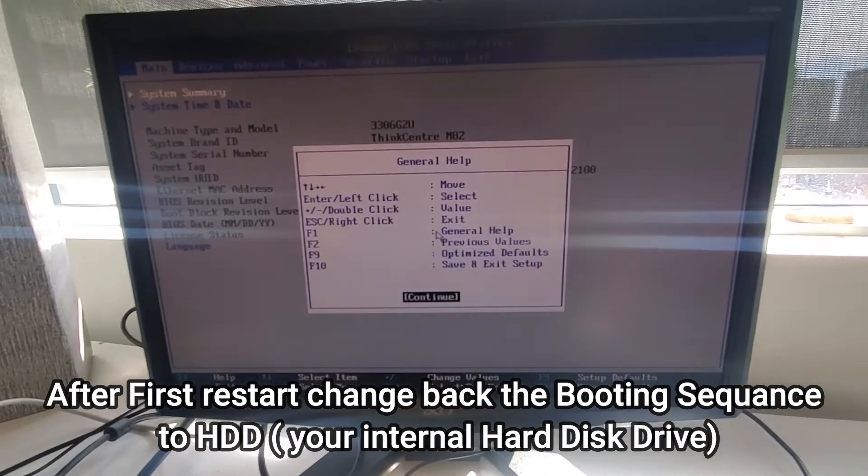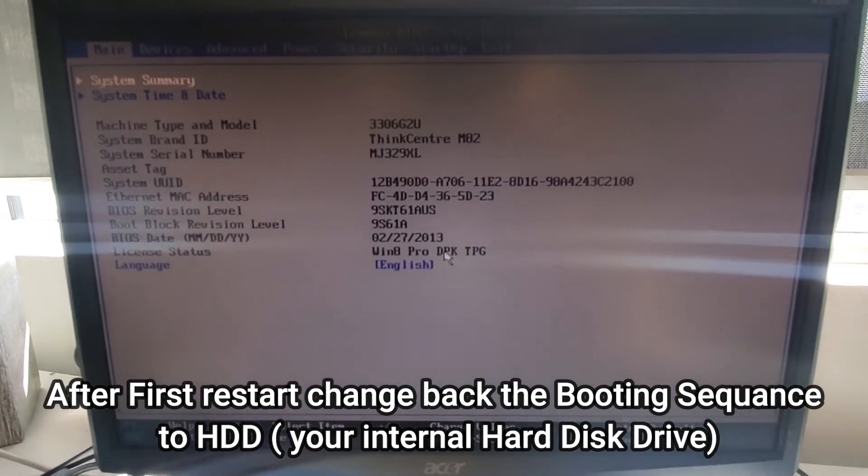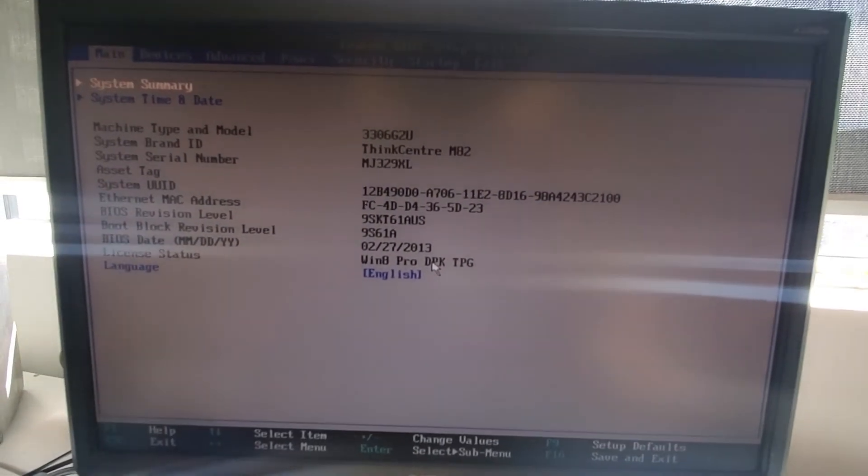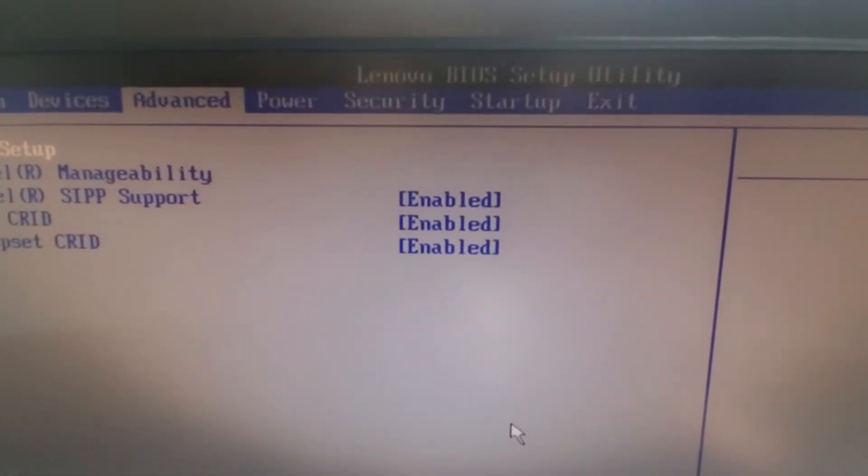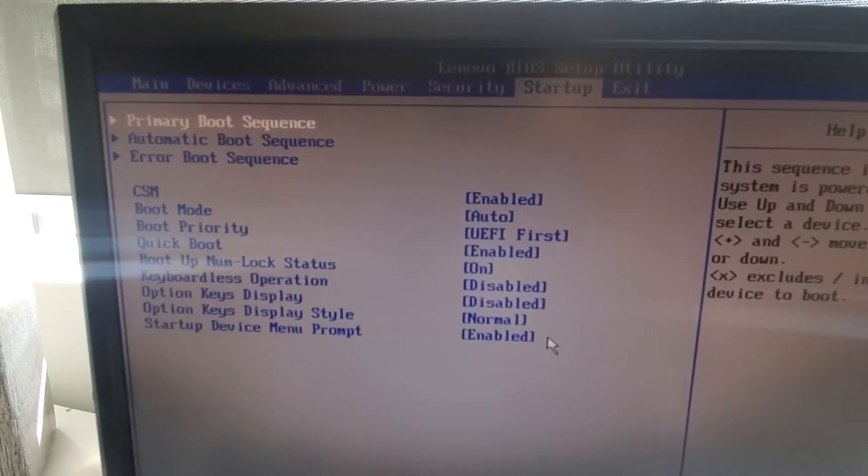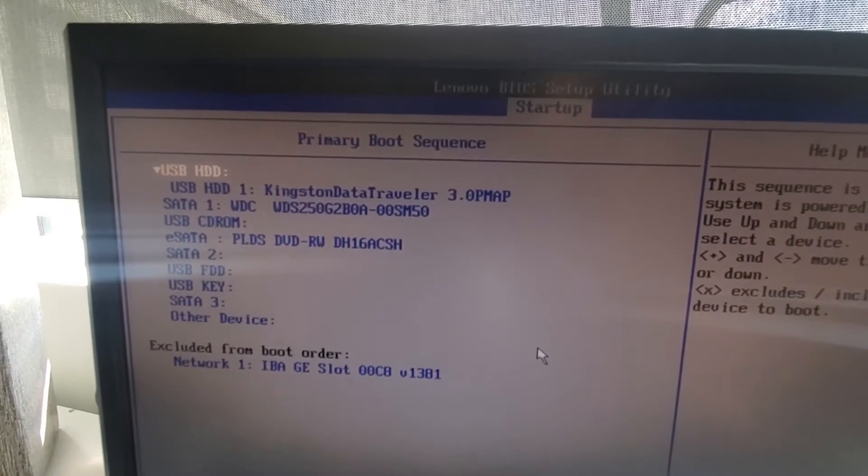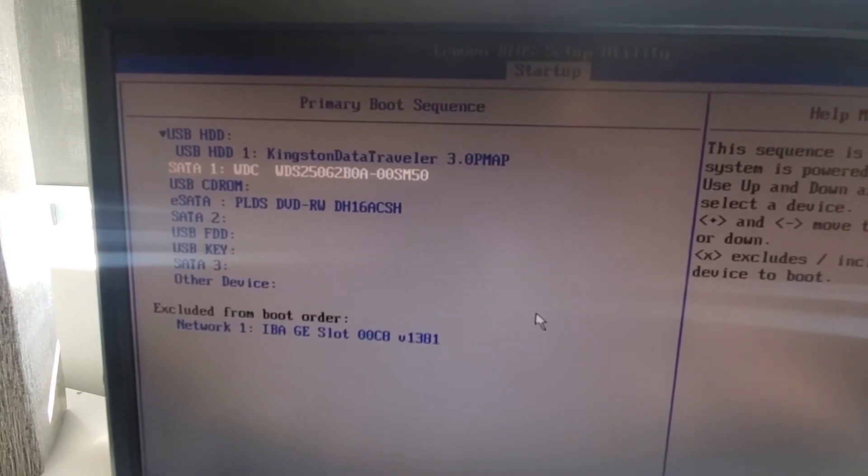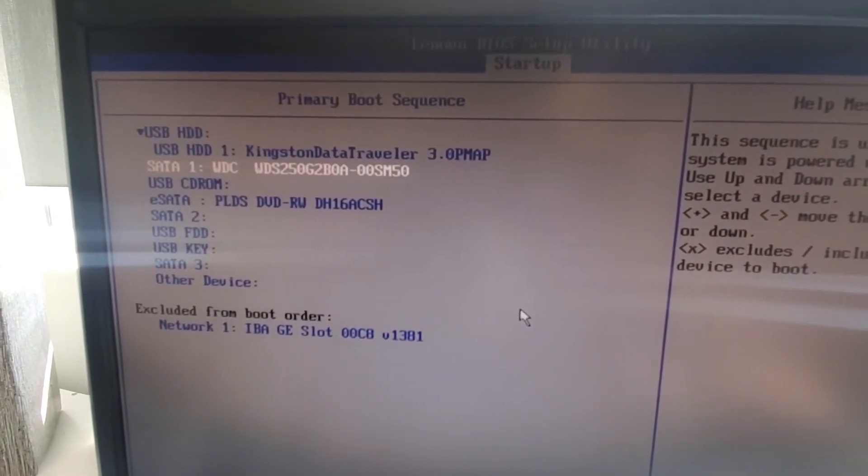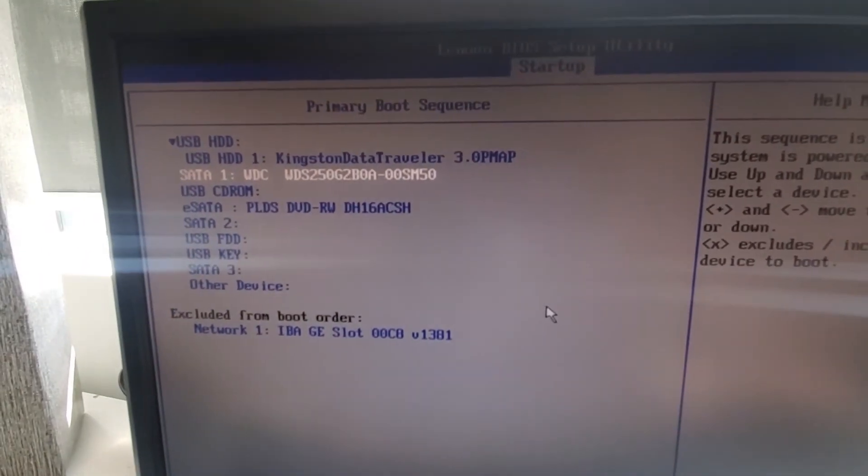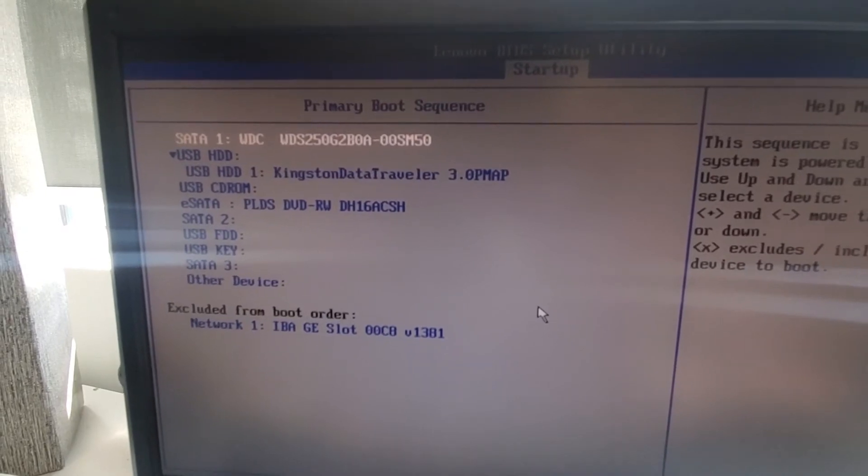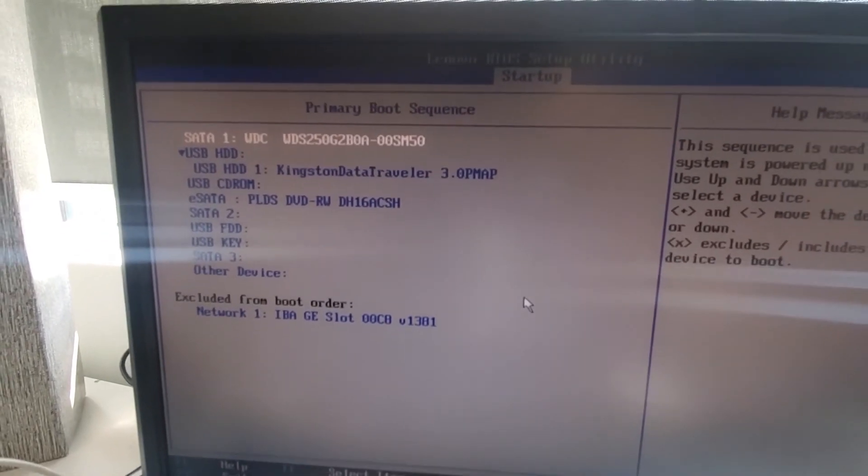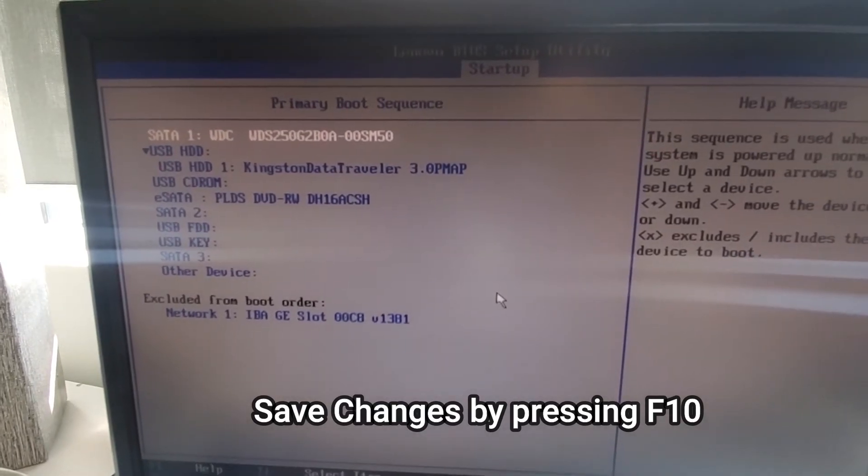Once it comes up, go again to the startup primary boot sequence and bring the cursor down to the SATA hard drive. Press plus and it will move to the first sequence. Once it's done, you can press F10 to save the changes. Save configuration, press yes.